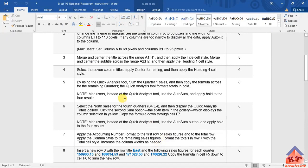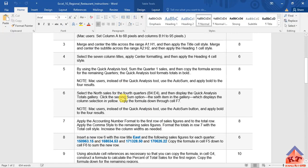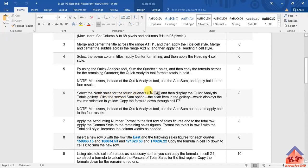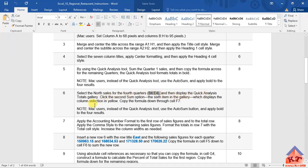Okay, so let us read the instructions for step number six. It tells us that we need to select the North sales for the fourth quarter and gives us the range. And then display the Quick Analysis total gallery, click the second sum option, the sixth item in the gallery, which displays the column selection in yellow.